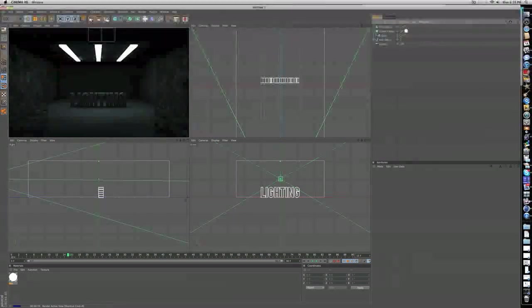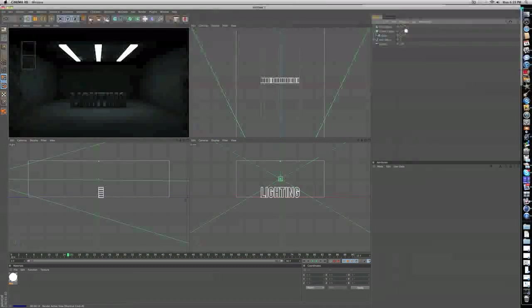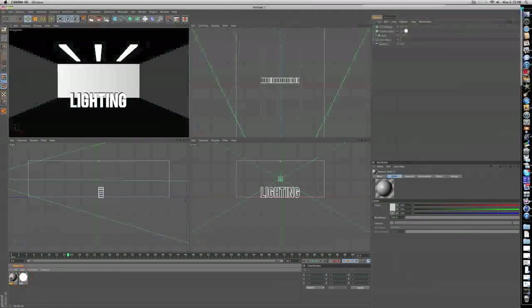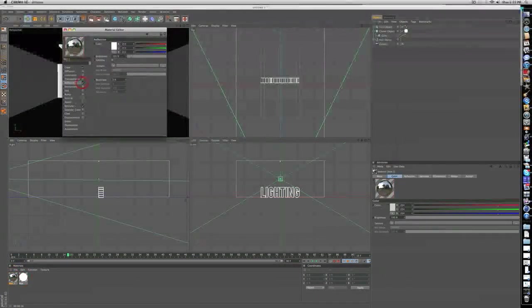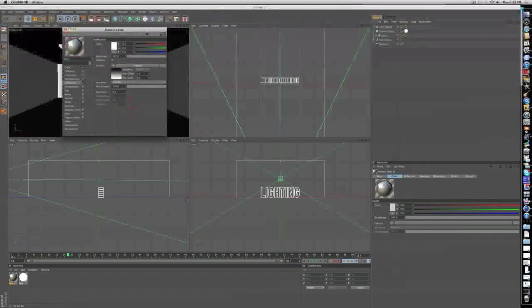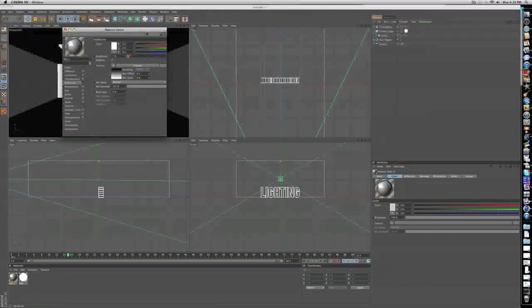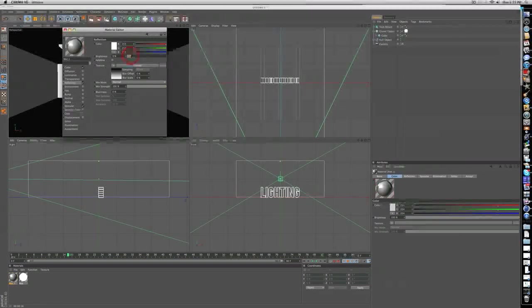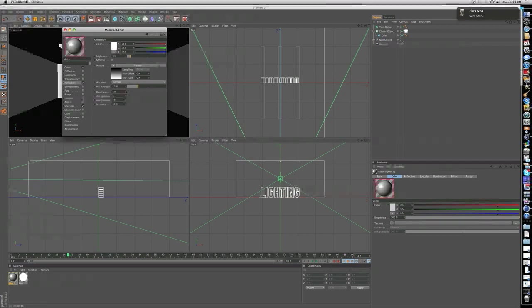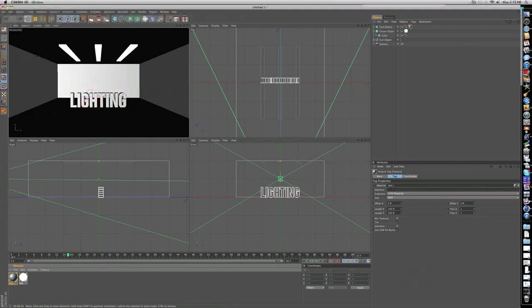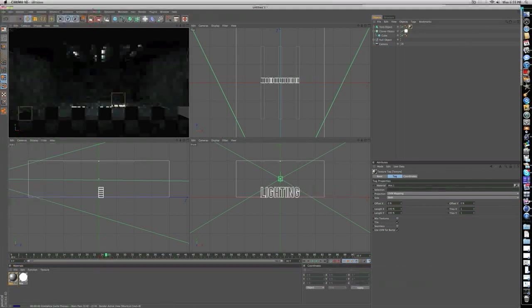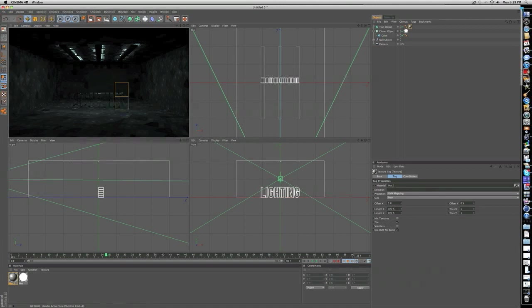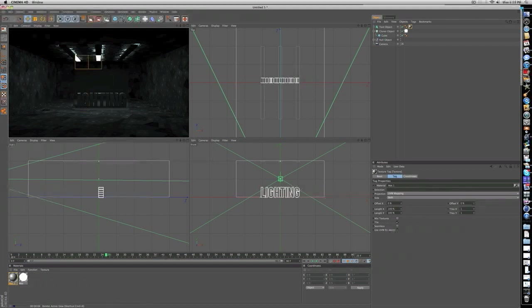Let's render it again real quick before adding some materials just to see where we are. Just double click again for a new material and check off reflection, make that texture Fresnel. Let's put the brightness down to maybe 10%, mix strength down to maybe 30%, and maybe give it 4% blurriness. Let's drag that onto the lighting text and render our image. That way you get the nice lights you have to reflect off of the text.